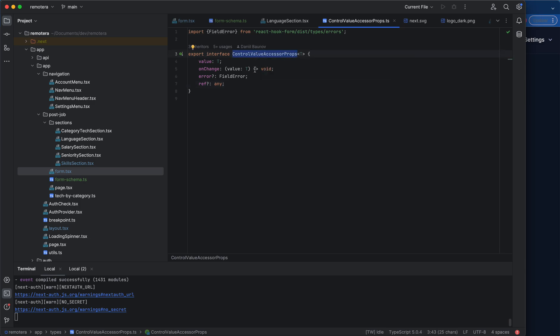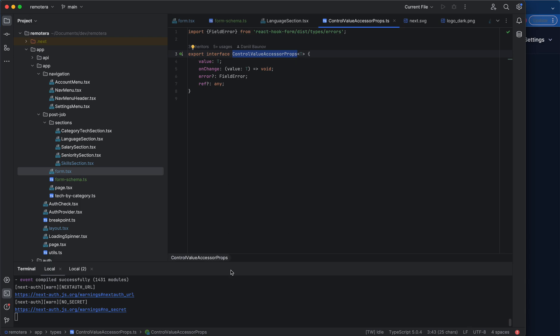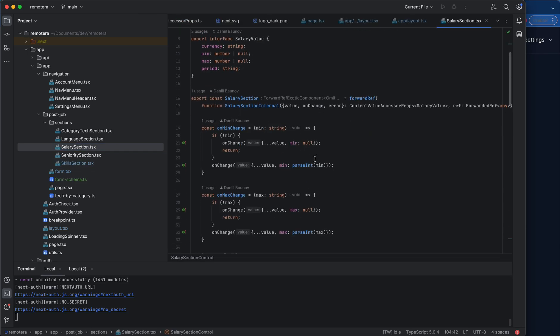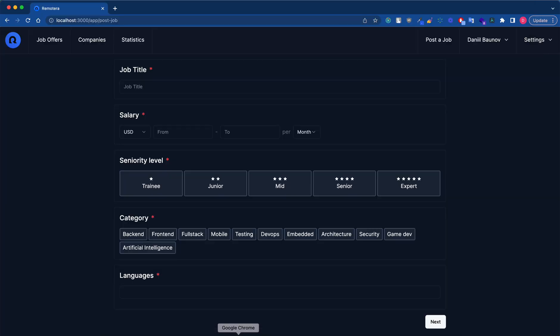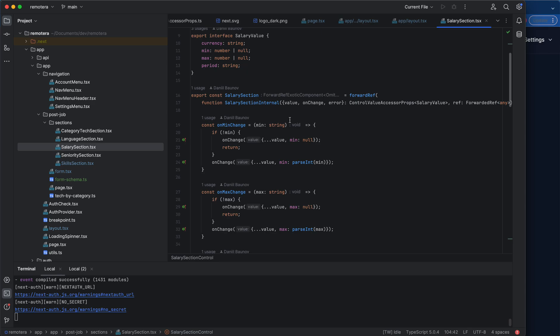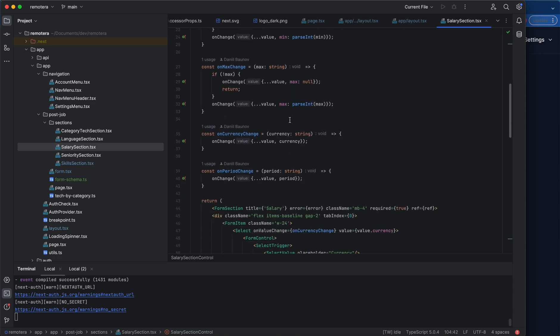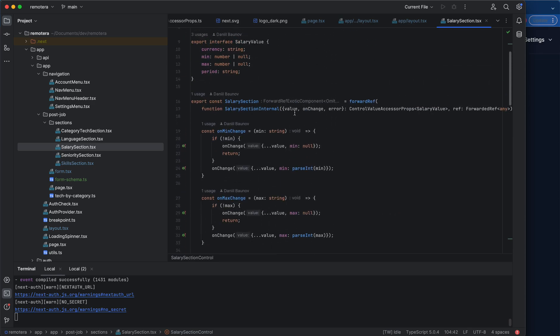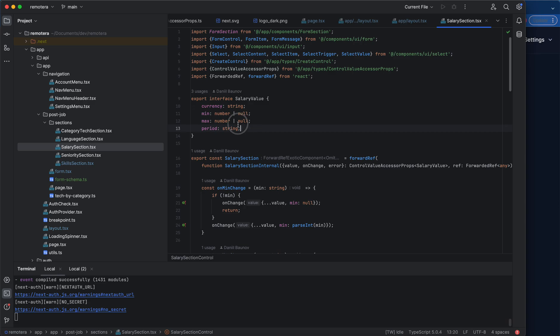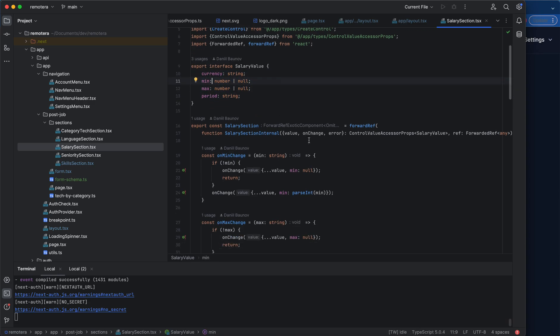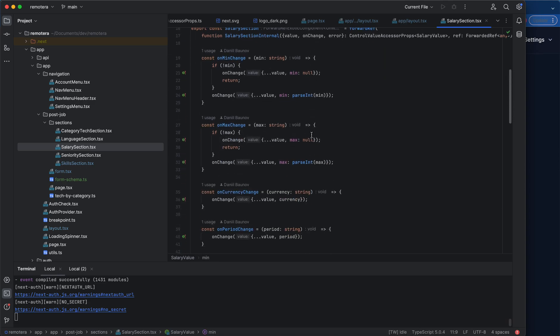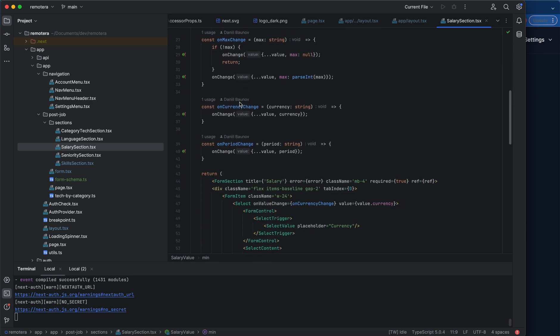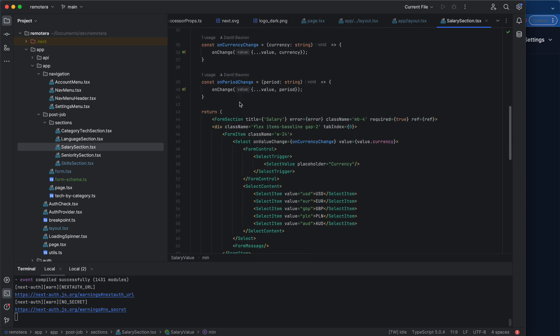interface ControlValueAccessorProps. In each of the sections, for example the salary section, it has four controls and I wrap those four controls into a single control that has its own value which is defined here: currency, min, max, and period. onChange, right, these are the main ones, and I handle all the changes within this